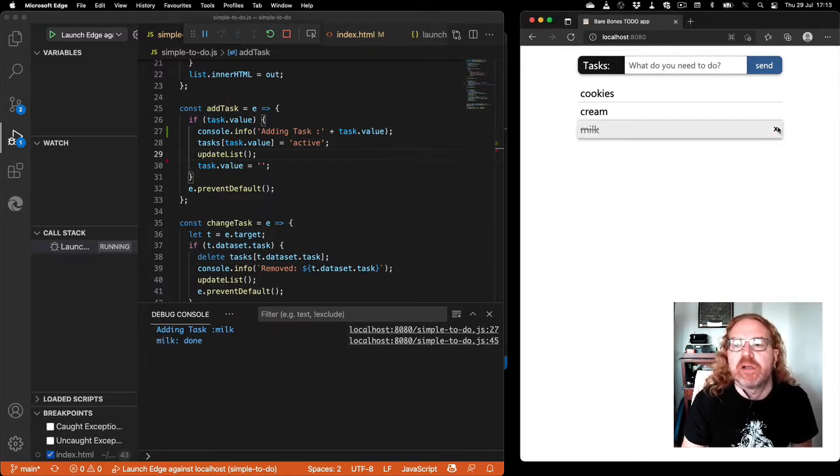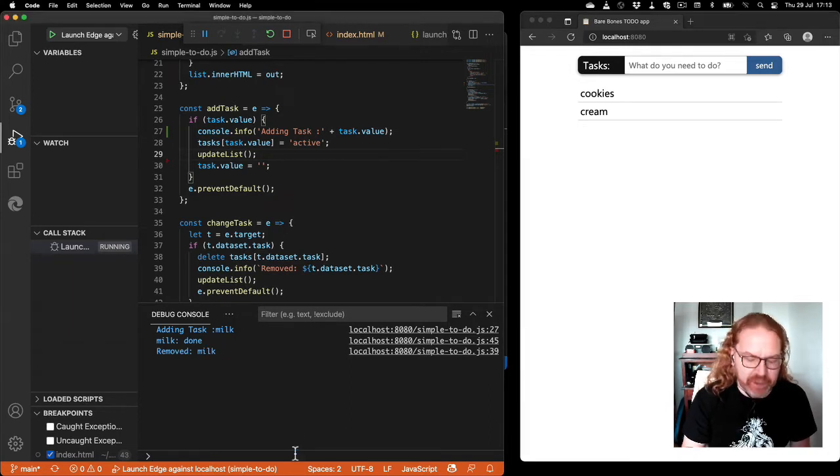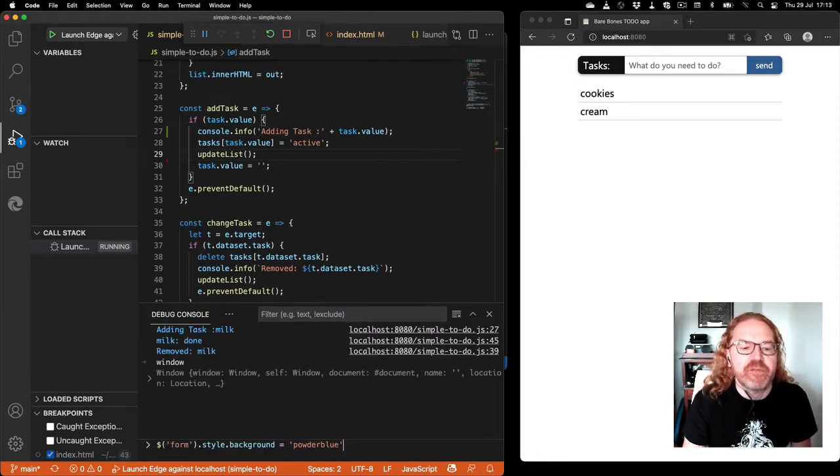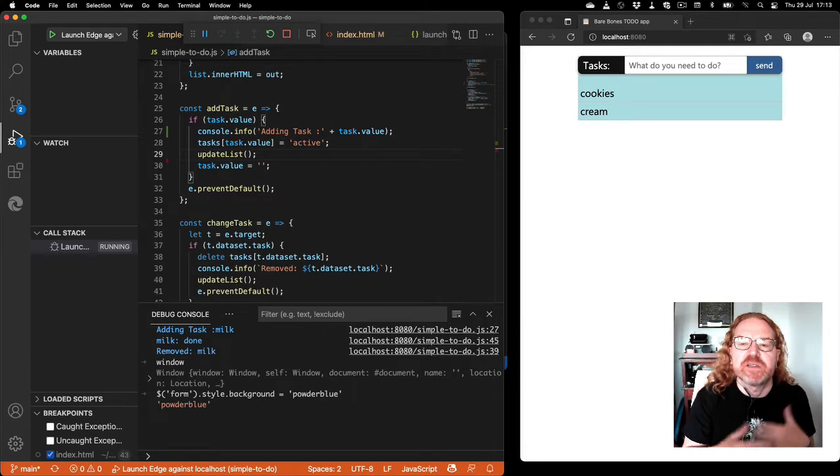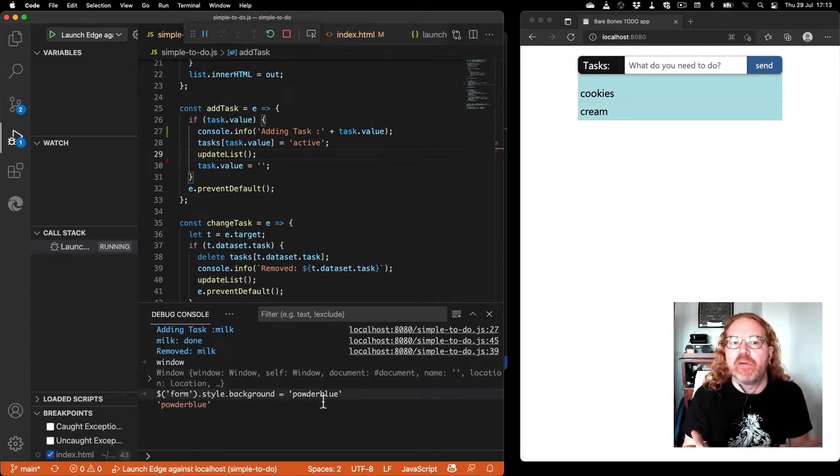I can see all my console messages that I have in my JavaScript here, and I've got full access to the window object and access to the convenience methods. I can, for example, get the first form and change the background color to powder blue.